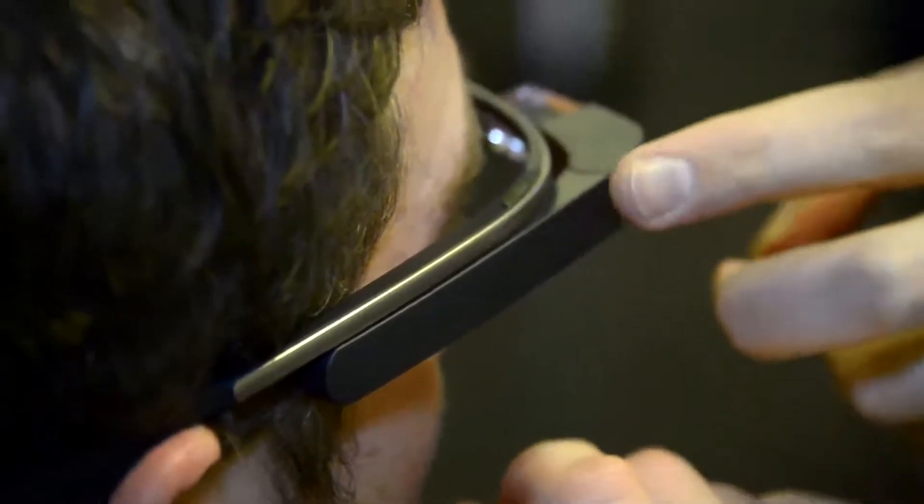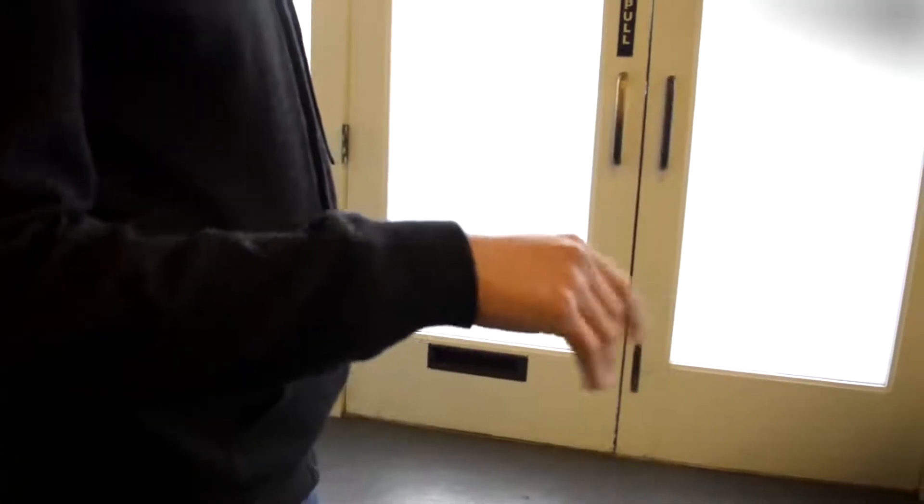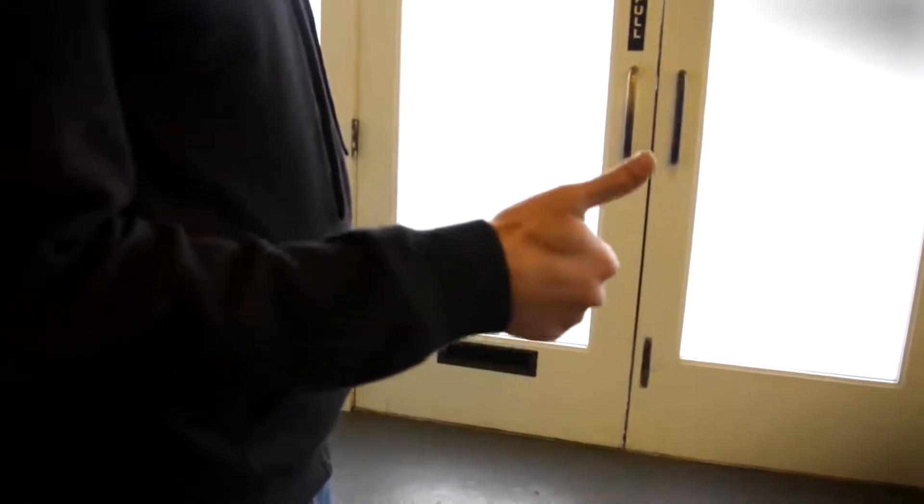We're really working on subtle gestures that work well in a lot of different use cases out in the real world. We don't want flailing arms, we want something that's very subtle.